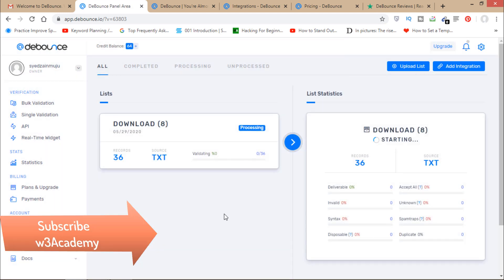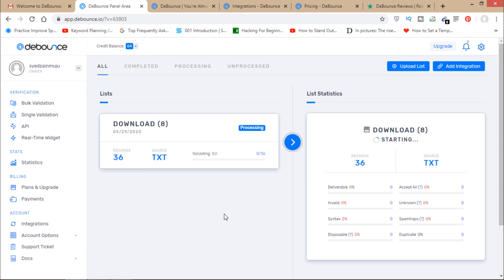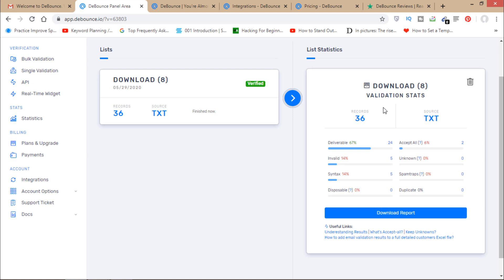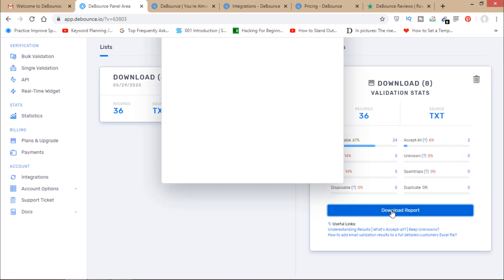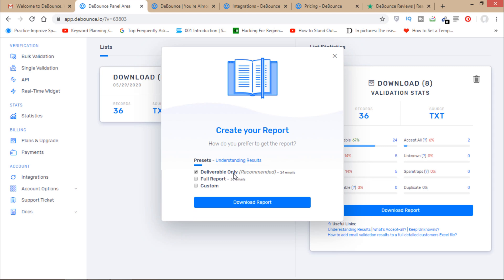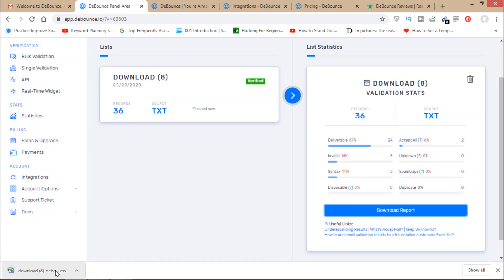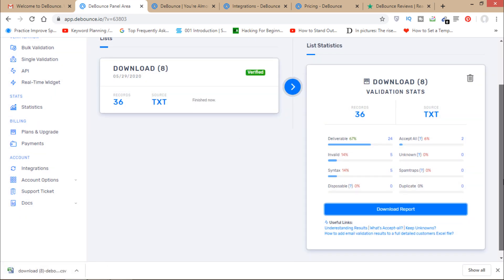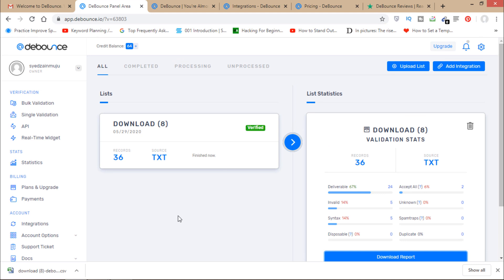Click 'Start Verification'. It will take some time, so I've cut that out. Now the validation is complete. I have 24 emails with good deliverability, 5 invalid emails, 5 with syntax errors, and 2 'accept all' domains. I can now download the report and choose 'Deliverables Only' to get my clean email list.